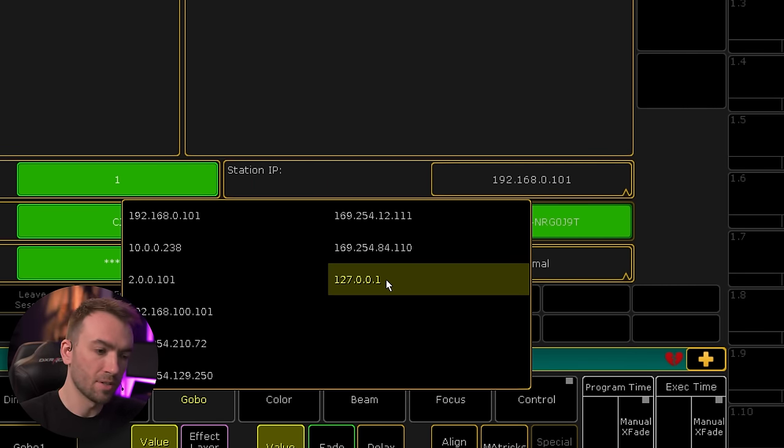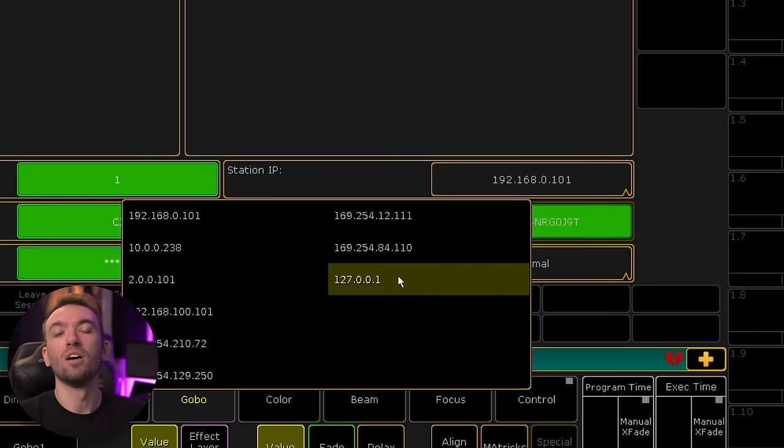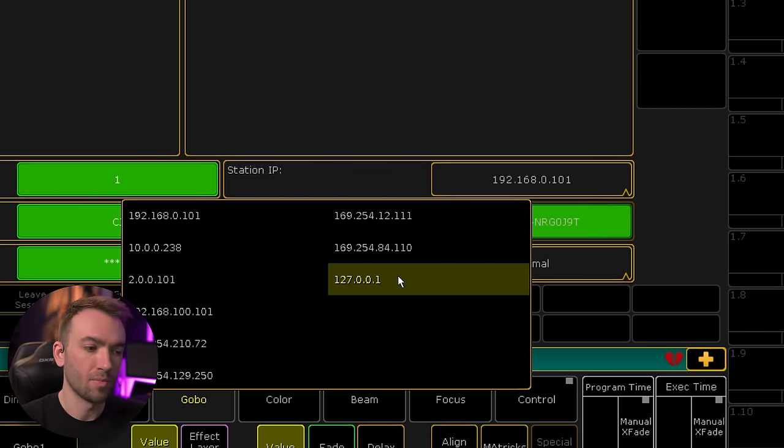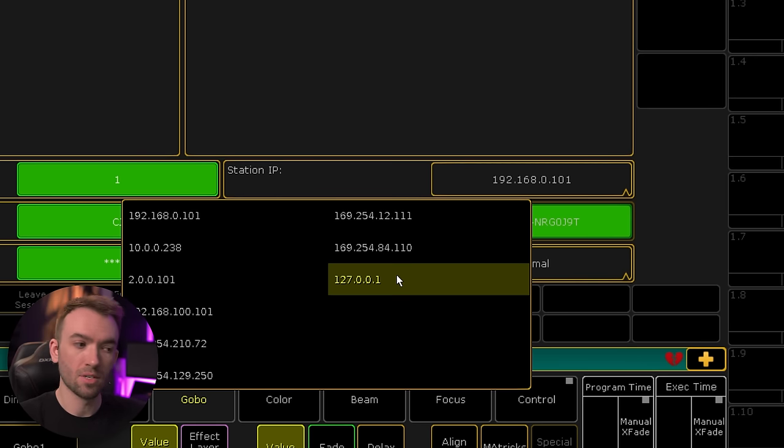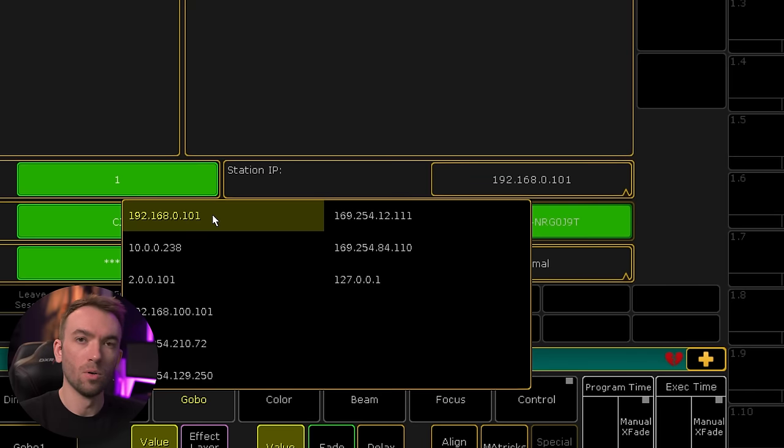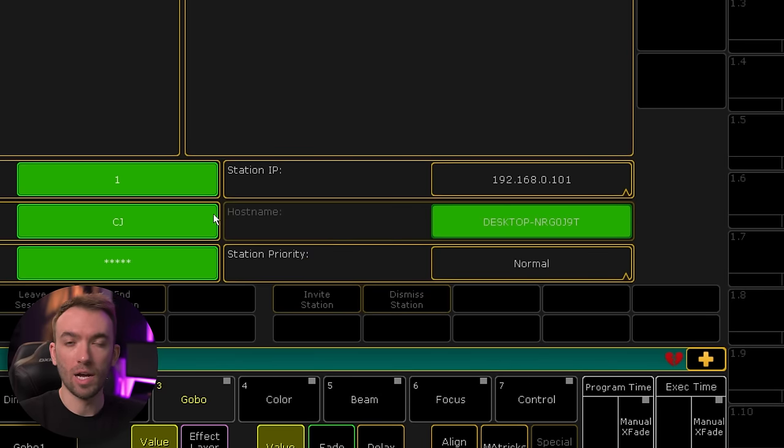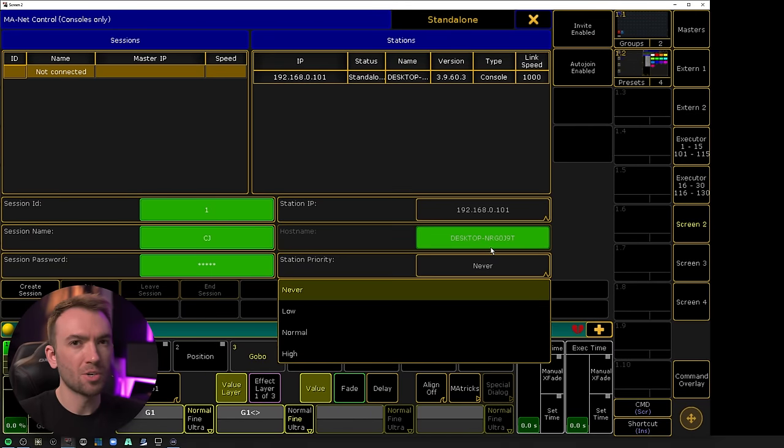You see here we've got 127.0.0.1, that's the loopback adapter. Unfortunately, although loopback adapter is useful in some cases, it doesn't work for this method. So we'll have to use that 192.168.0.101 IP that we set up in our IPv4 settings earlier.